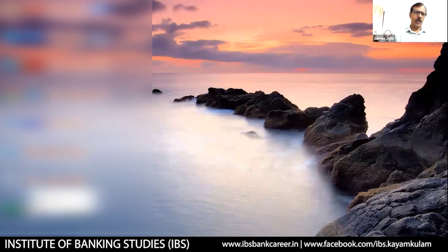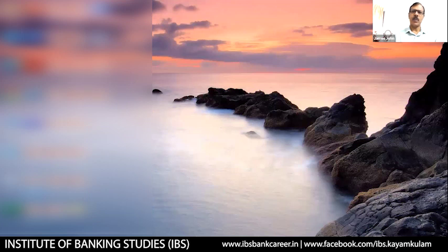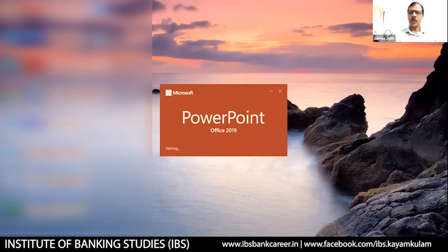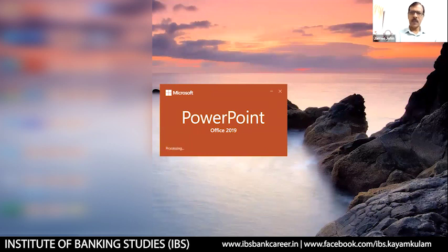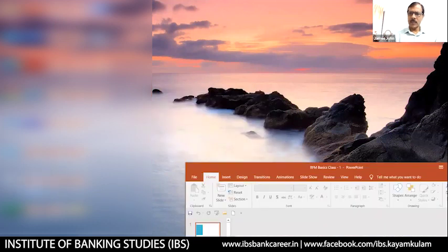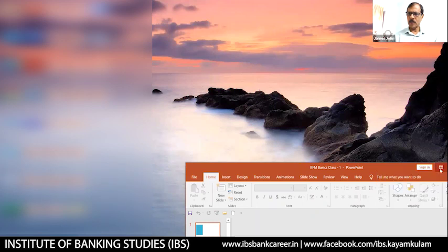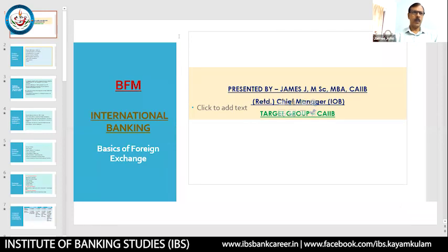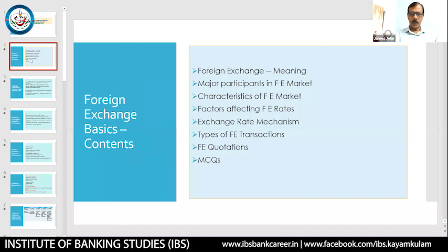First, what is foreign exchange? You can attach two definitions to it. One: it is the process of converting one currency to another currency. Every nation in the globe has a particular currency treated as the legal tender of that nation. For example, India's legal tender is the Indian rupee, for the US it is the US dollar, for Great Britain it is GBP, and for European Union nations it is the euro.